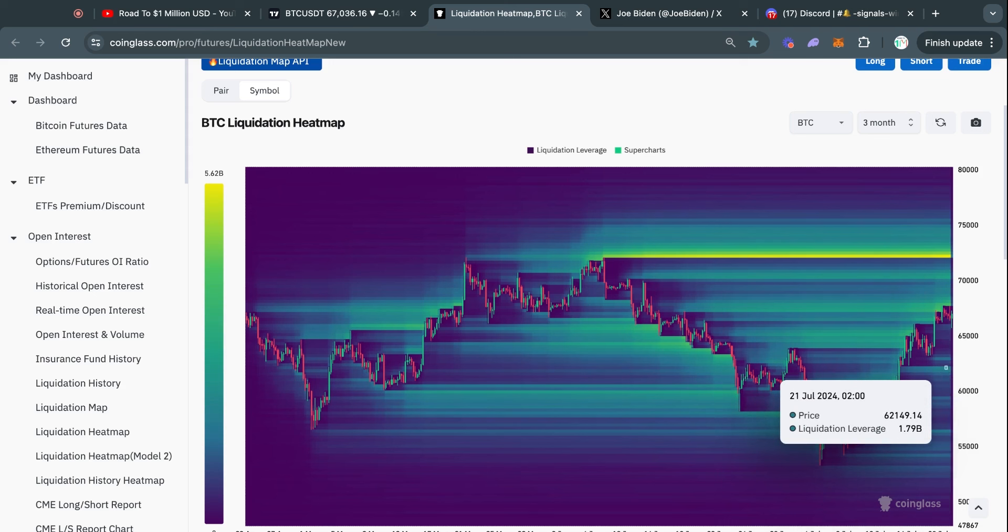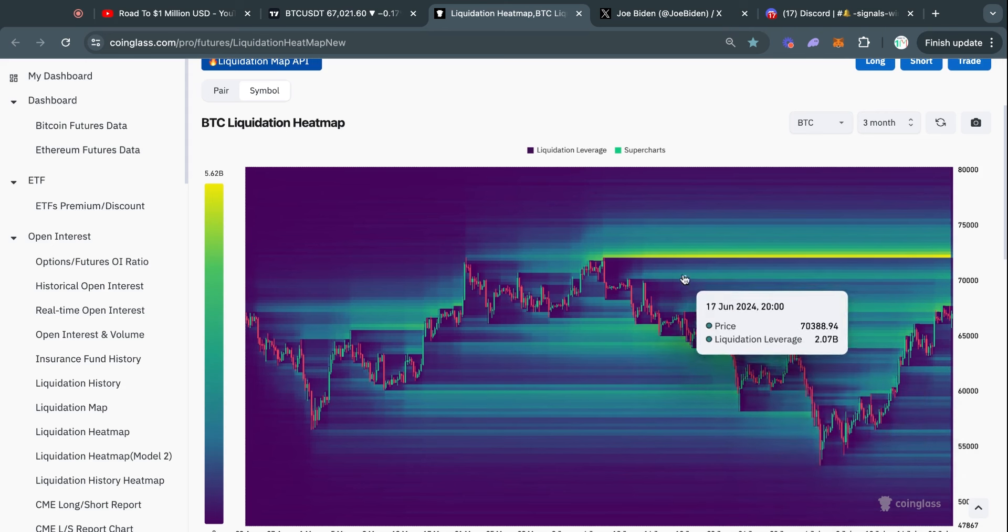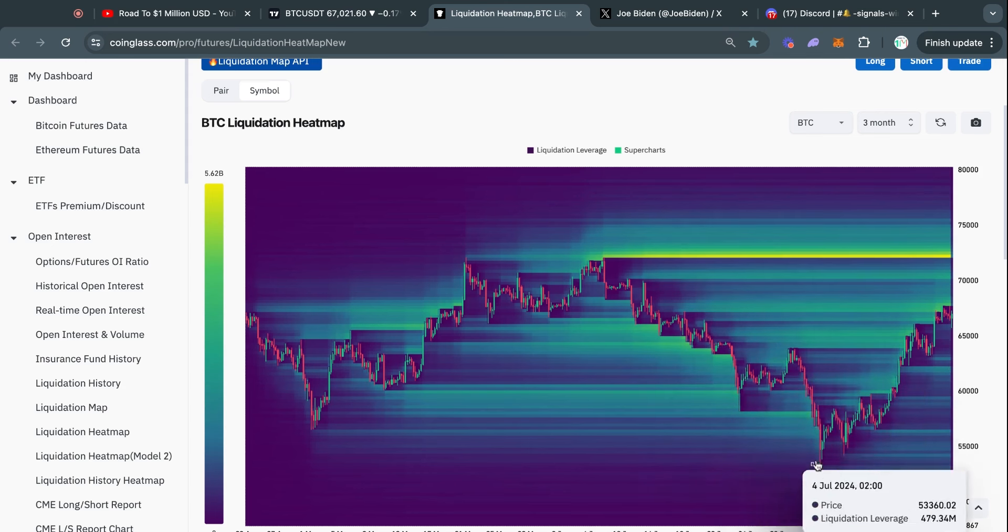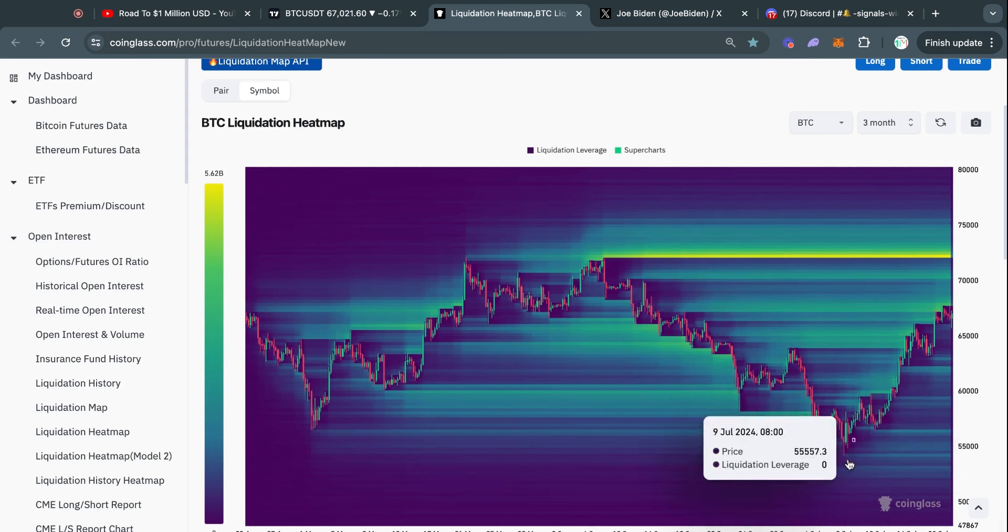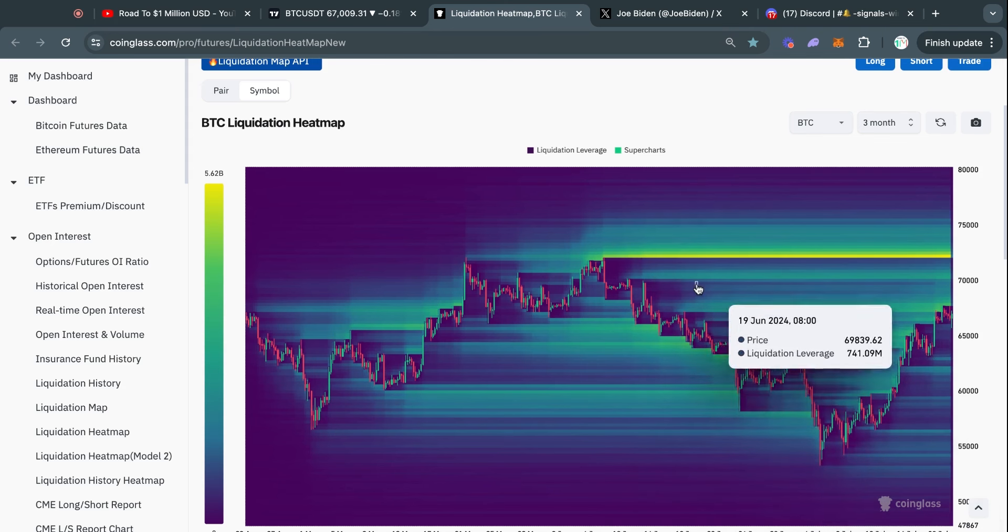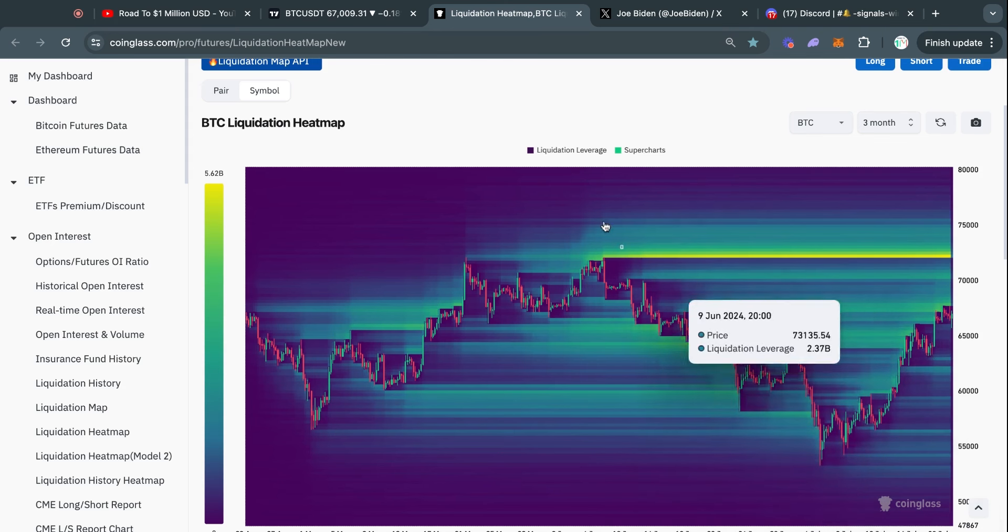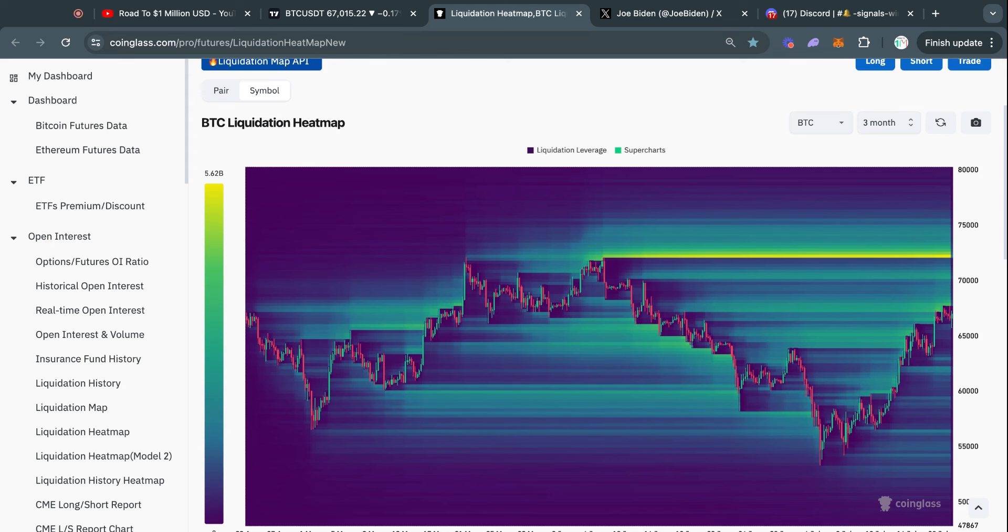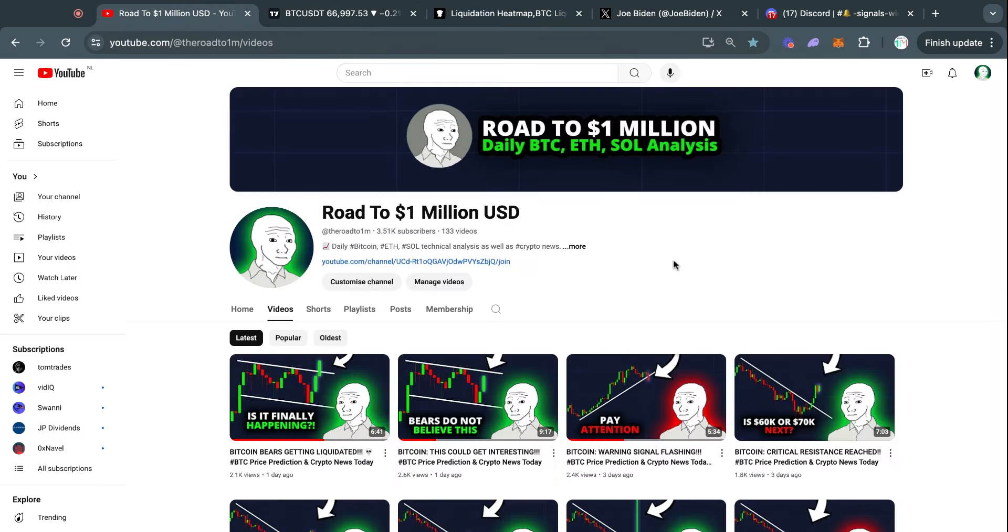It's important to understand the difference between different timeframes because you can be bullish on a higher timeframe but potentially more bearish on a shorter timeframe. Try to understand the difference between those timeframes because it's very relevant. This has been today's market update.